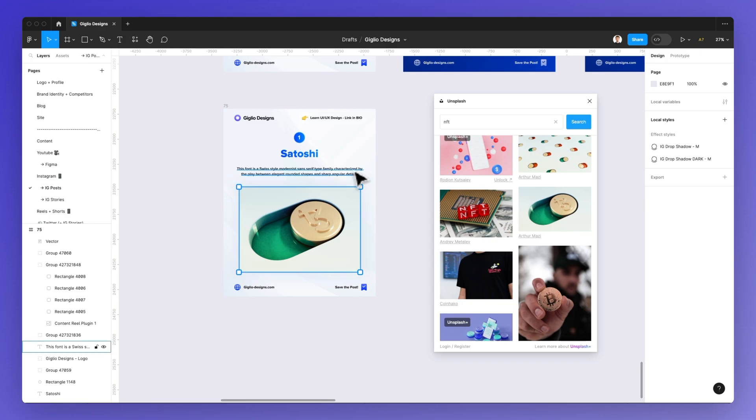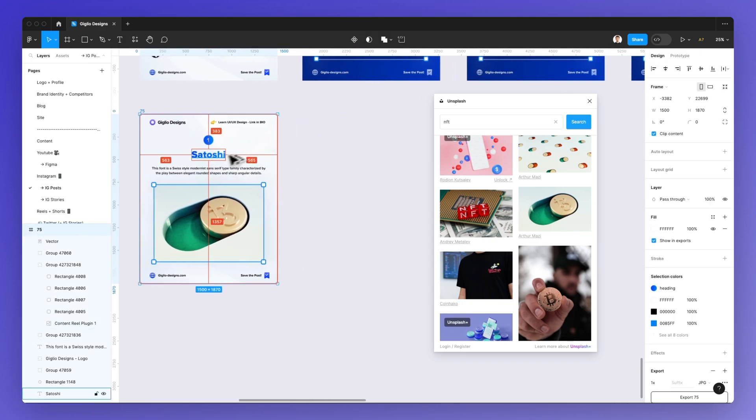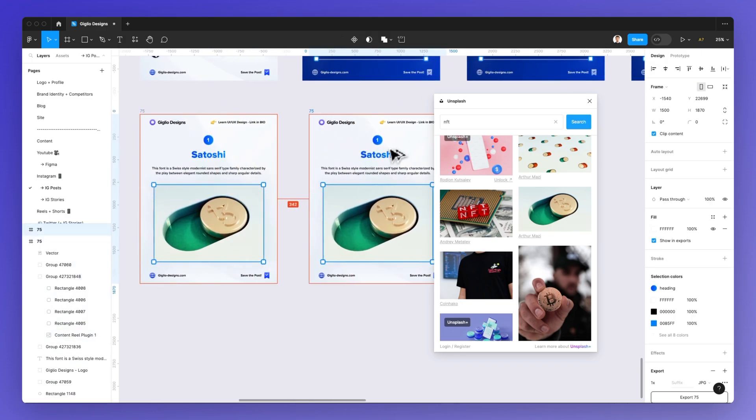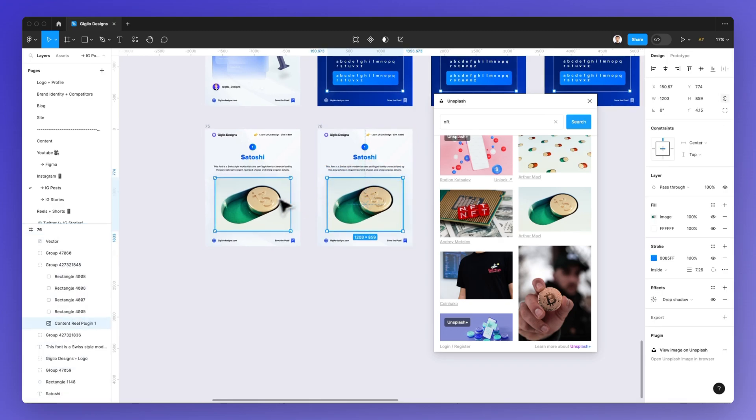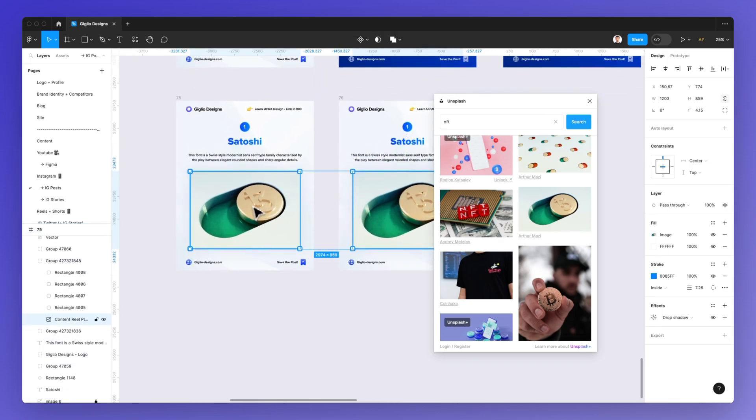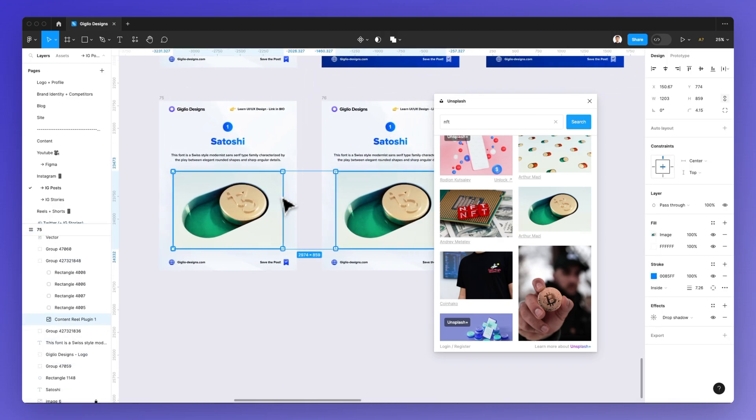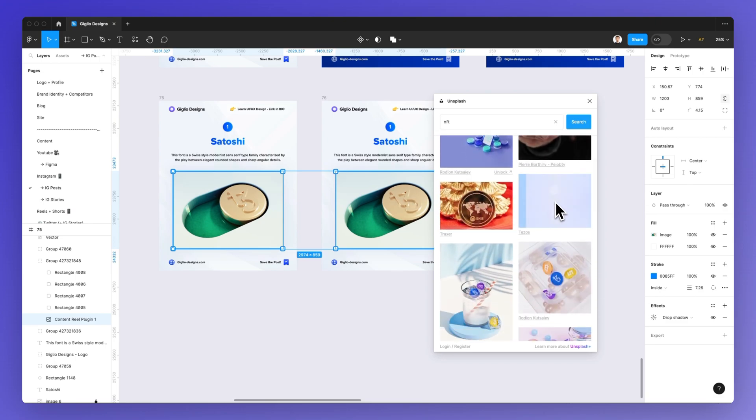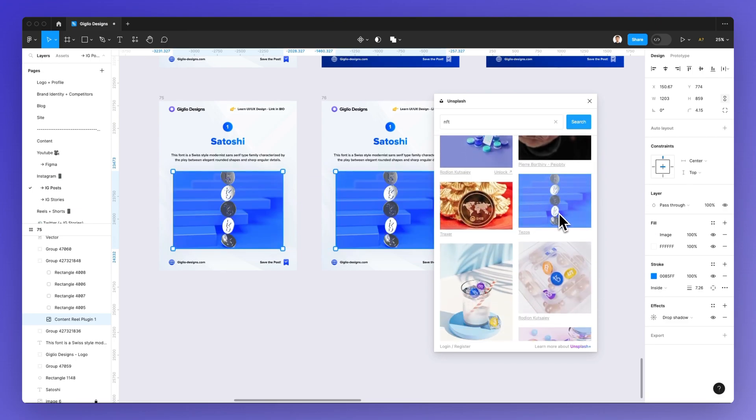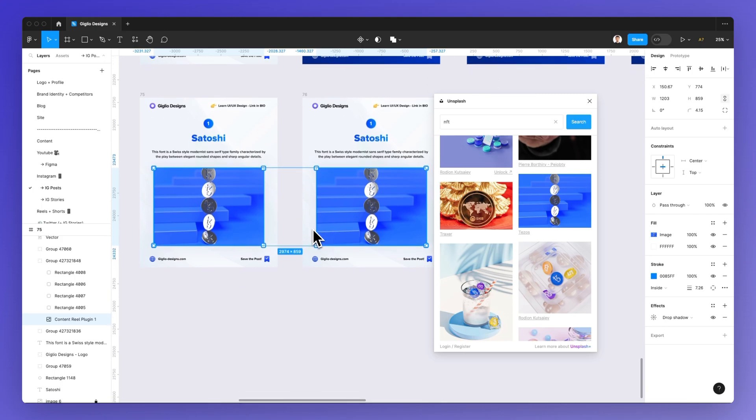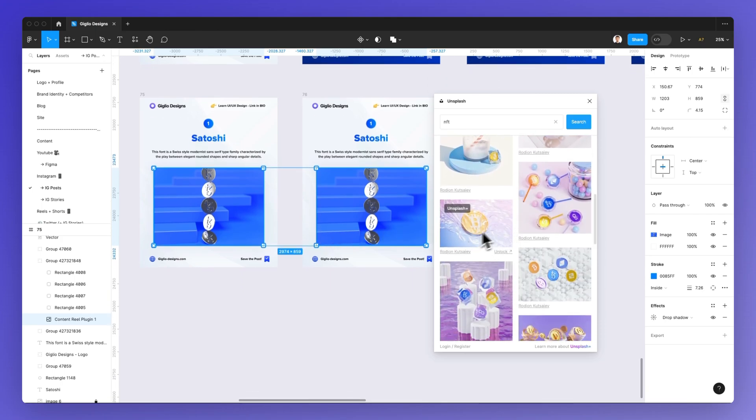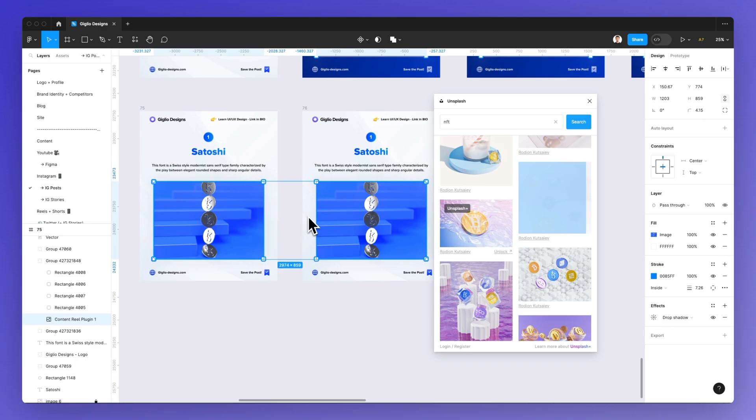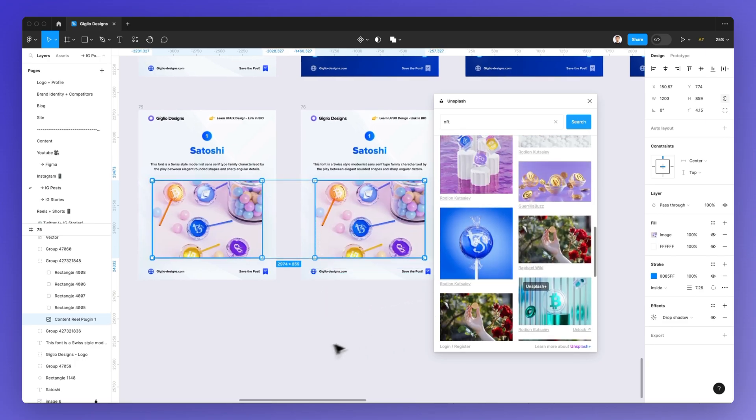This is going to really speed up the workflow quite significantly and this works also for multiple images. So I'm going to select this one and this one at the same time and I'm going to select another image. As you can see you can create multiple updates to this image selection in a matter of seconds.